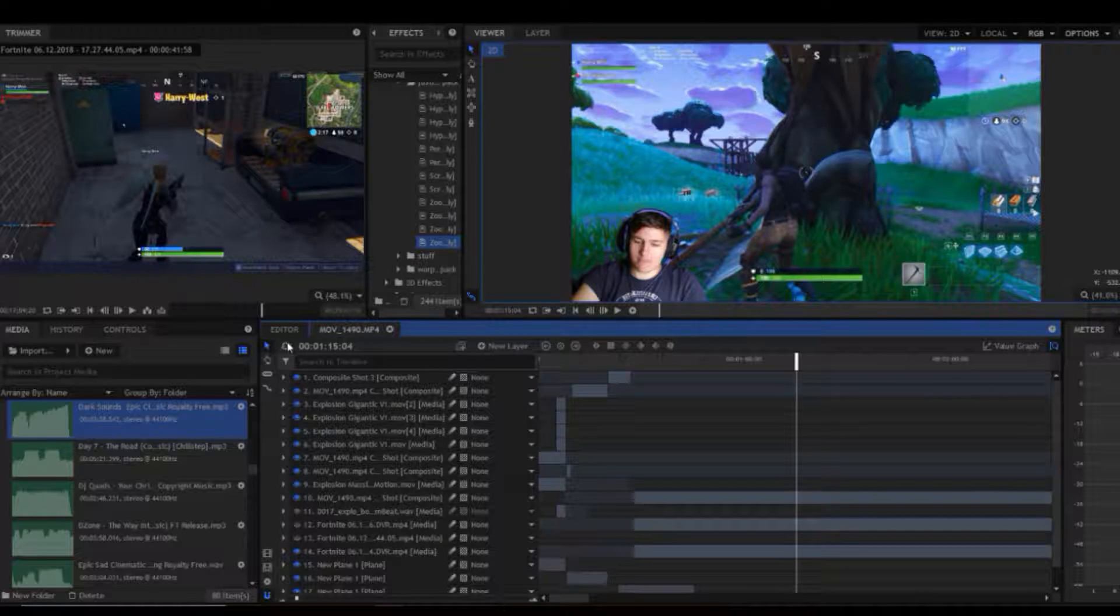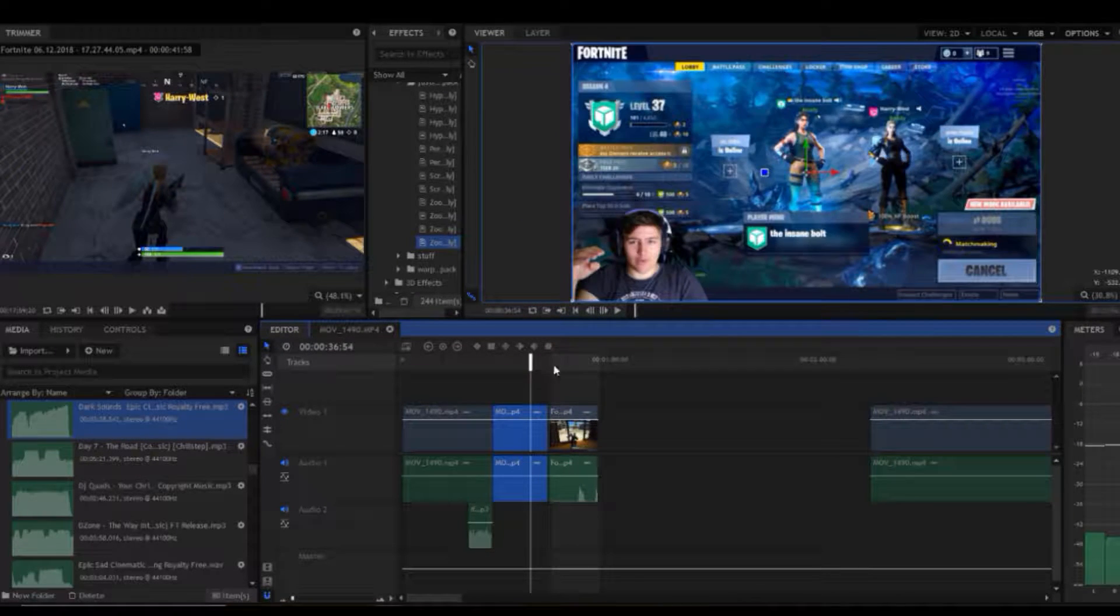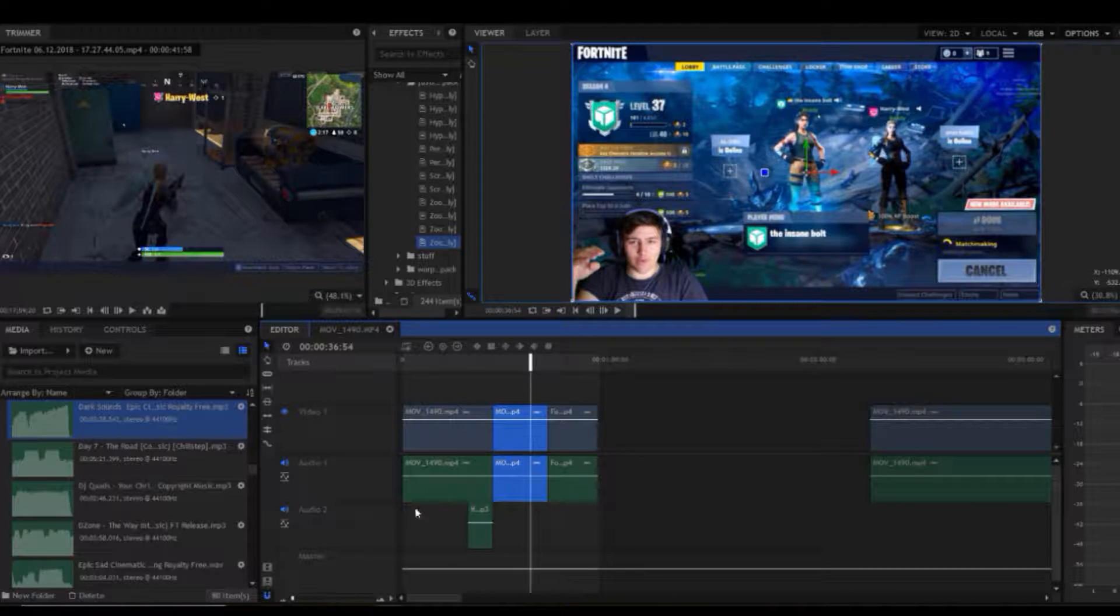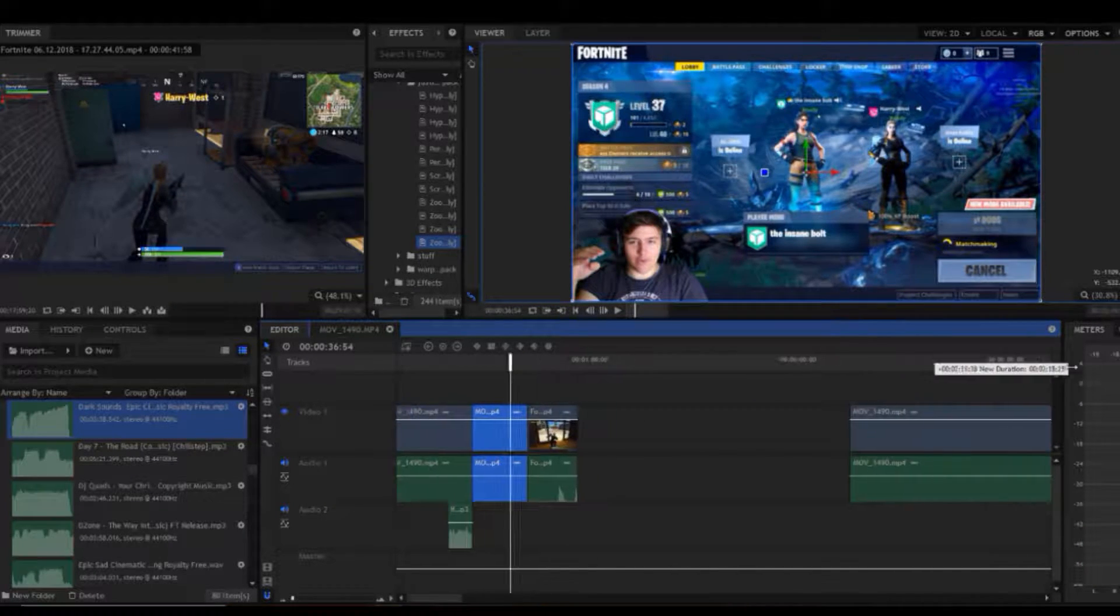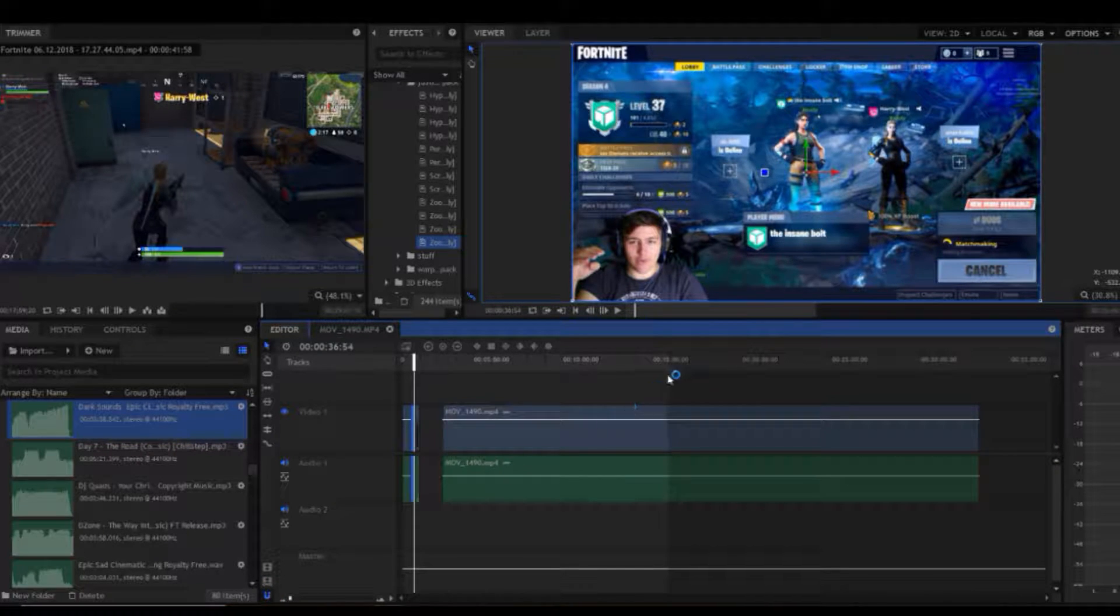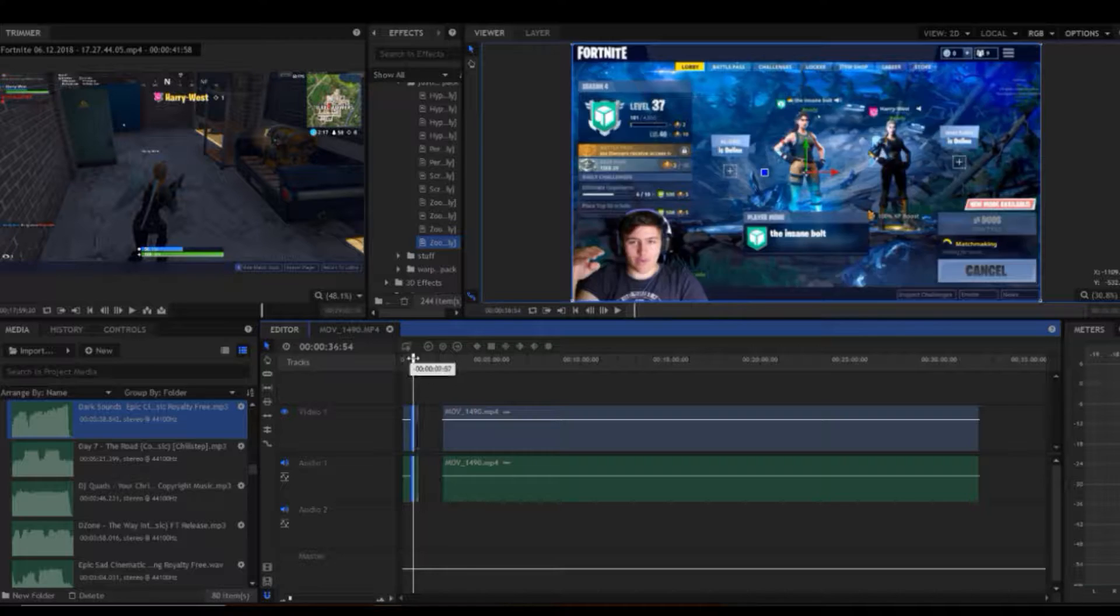Well anyway, that's all the ways I know of exporting singular clips in HitFilm Express 2018. I think these ways are easy enough and are quite useful.